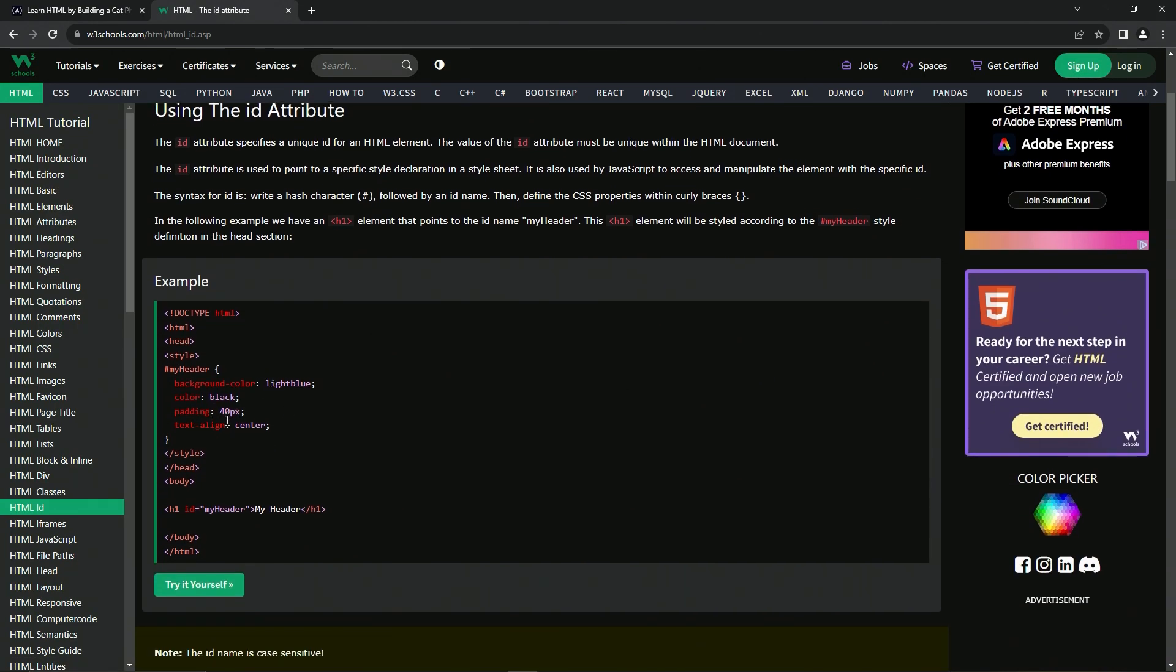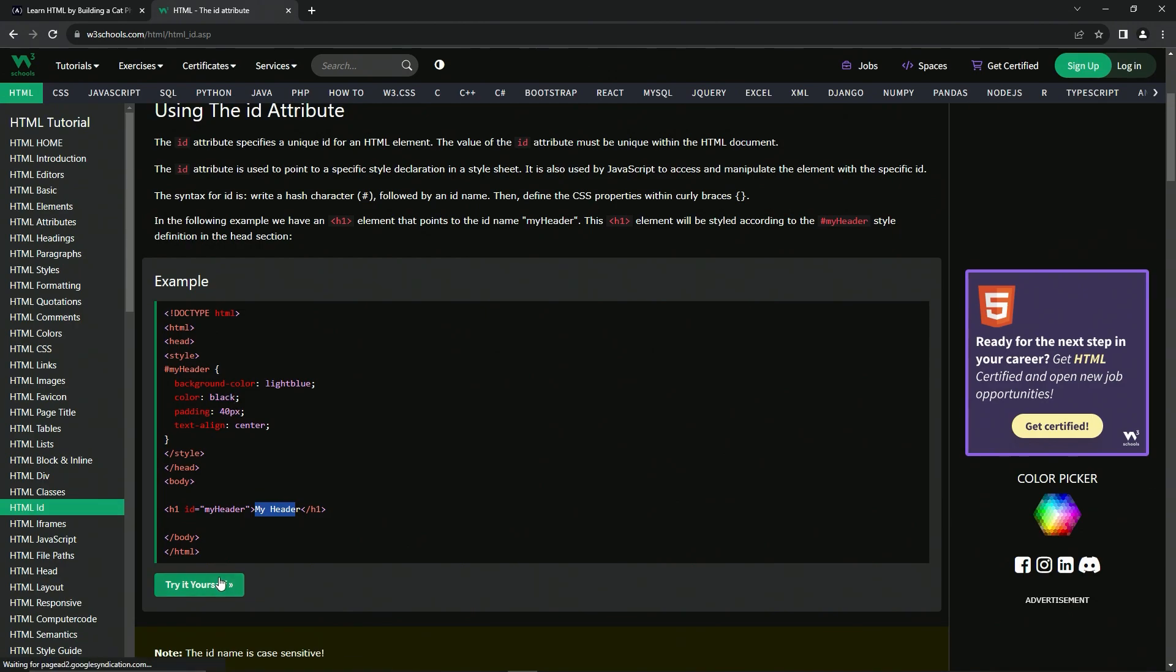And we're not going to get too deep into this, but you see right here, it says ID my header. And then right here, it says hashtag my header. That just means that whatever's in this right here, these words right here are going to be styled with this stuff.